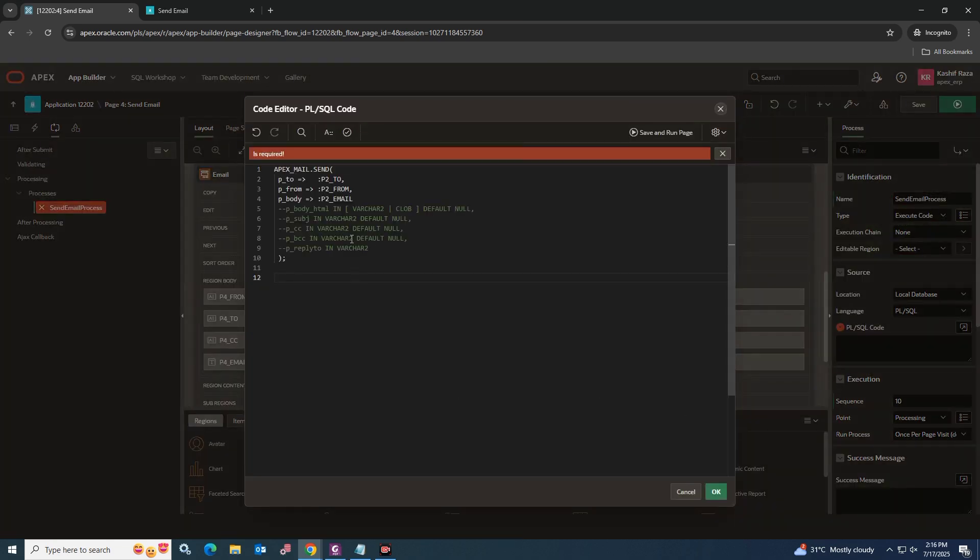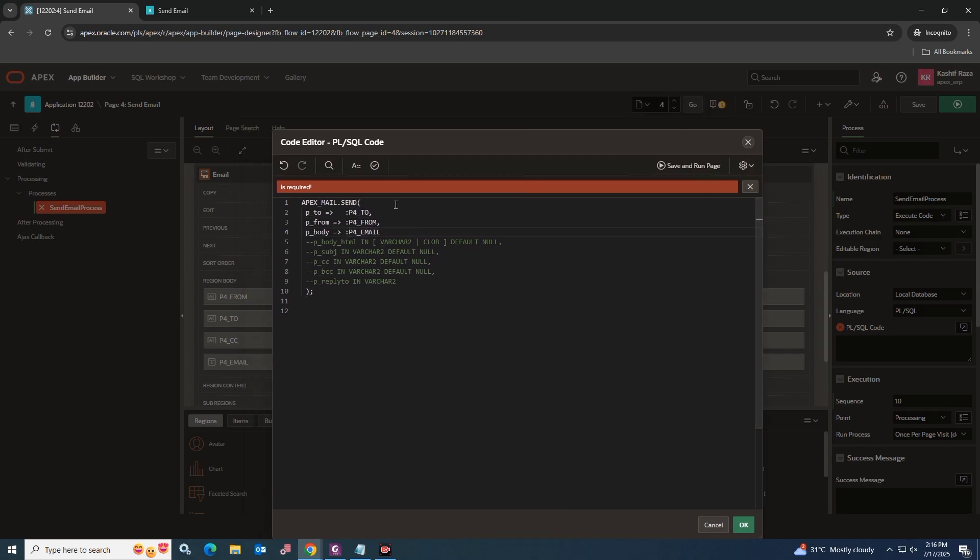Write the send email function and give the input page items reference correctly. Compile the code, then click the Save button.